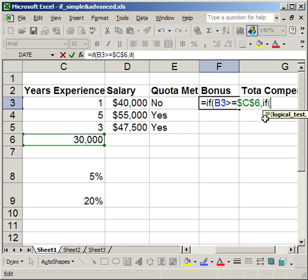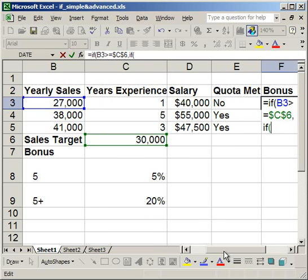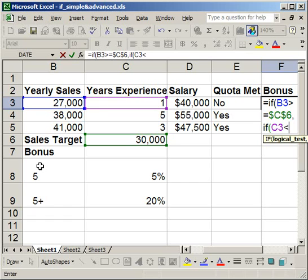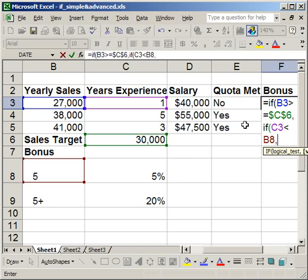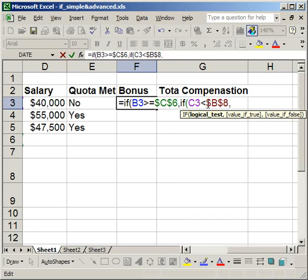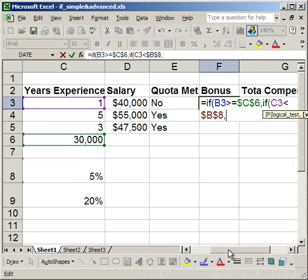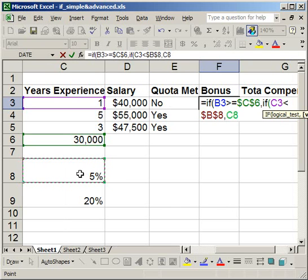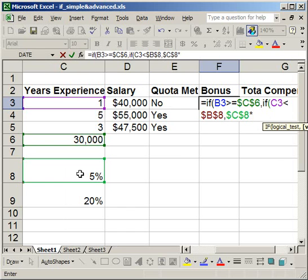So I'll do IF, open parentheses, and test how many years of experience he has. If years experience is less than five — I'll highlight that cell and hit F4 so it won't change — then I want to calculate the bonus: 5% (hit F4 to lock it) times his salary.